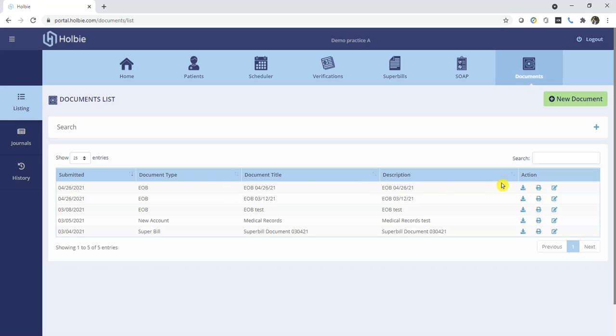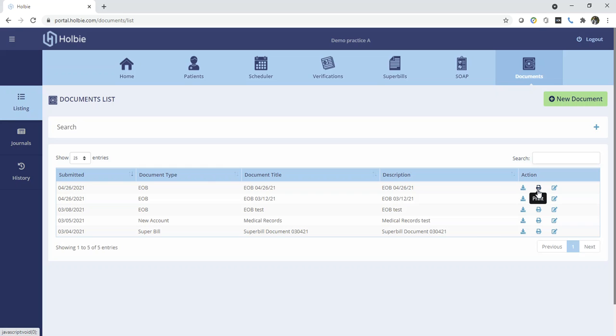Additionally, if you wish to download the file that you've just uploaded, you may do so under the action icon. Download. You may also print, and you may also edit.